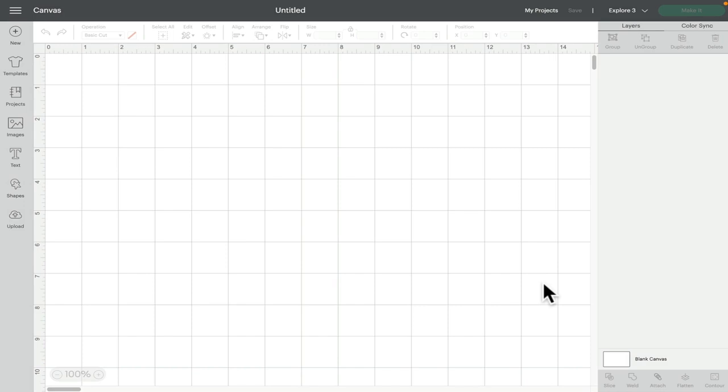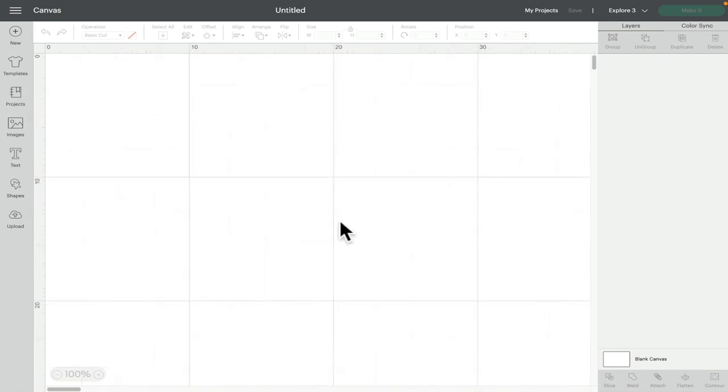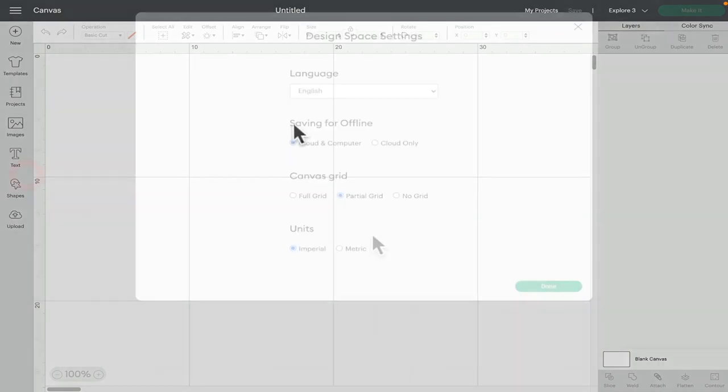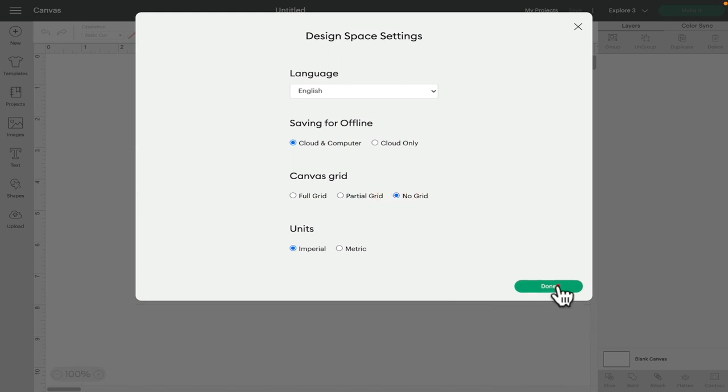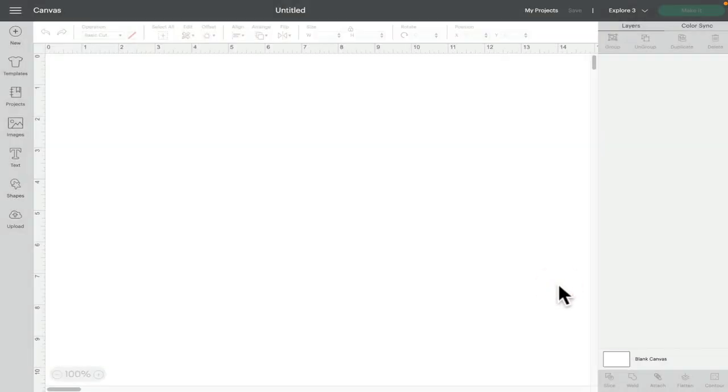If I was set to centimeters it's set to 10 centimeter blocks. So as you can see in centimeters this is what your partial grid looks like. And of course I can select no grid which gives me just a blank canvas.